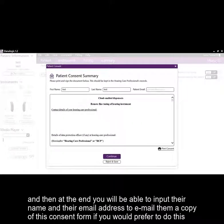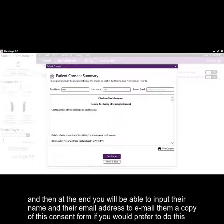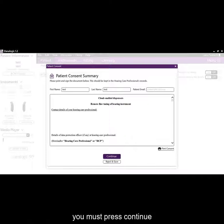And then at the end, you will be able to input their name and their email address to email them a copy of this consent form if you would prefer to do this. You must then press continue.